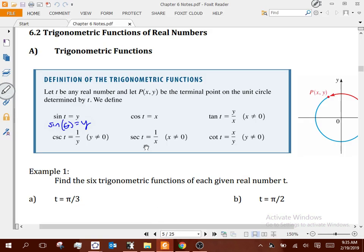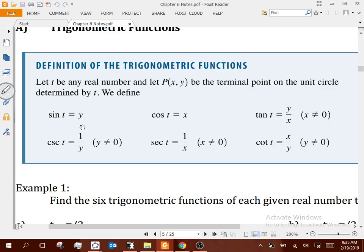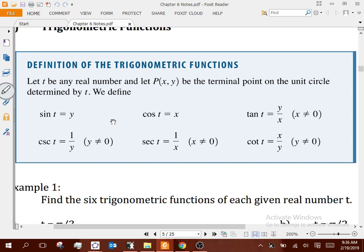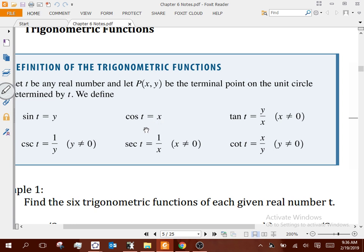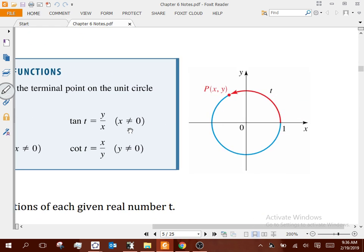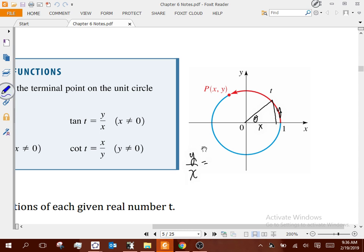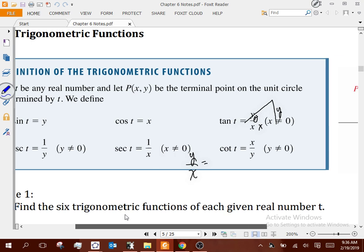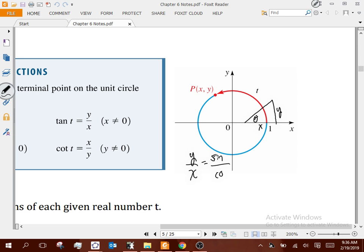Sine equals your y-value — it's still opposite divided by hypotenuse, your hypotenuse is r = 1. Cosine is adjacent divided by hypotenuse, r = 1, so we get x. Tangent is y over x. Think about why: if we're in the unit circle, we've defined that opposite over adjacent is y over x. But y was sine and x was cosine. So tangent is sine divided by cosine — it's the y-value divided by the x-value. The only restriction is that x cannot be zero; I cannot divide by zero for tangent.